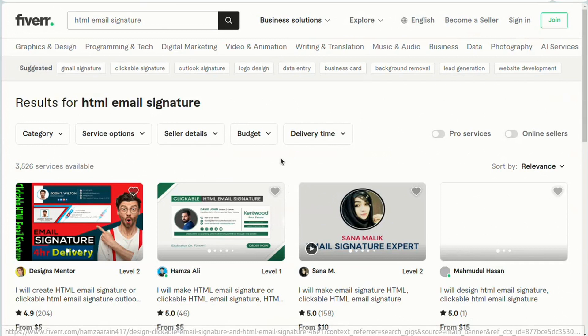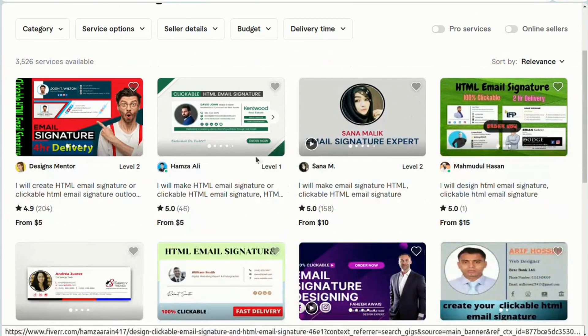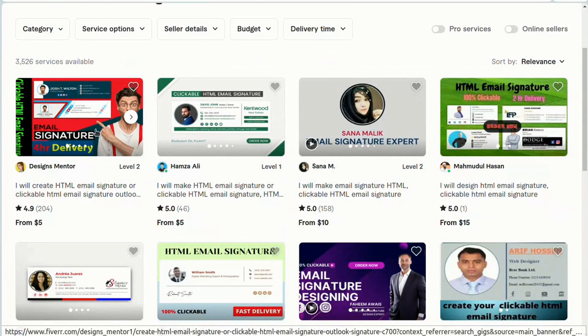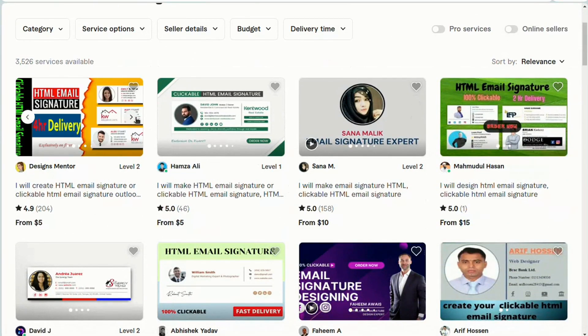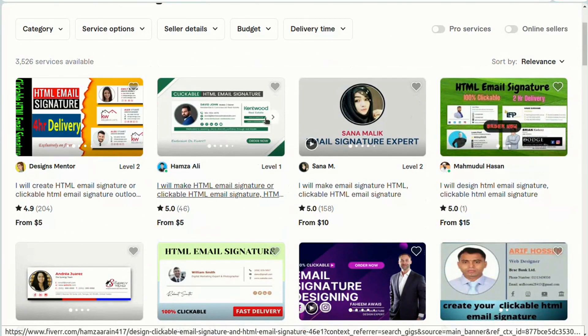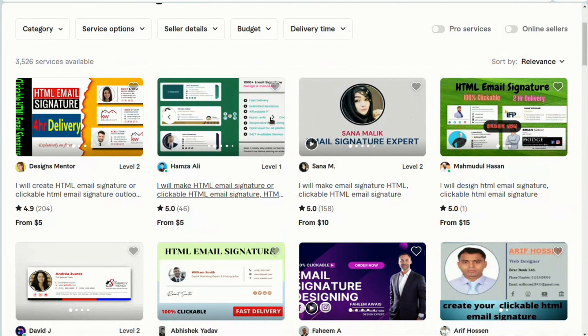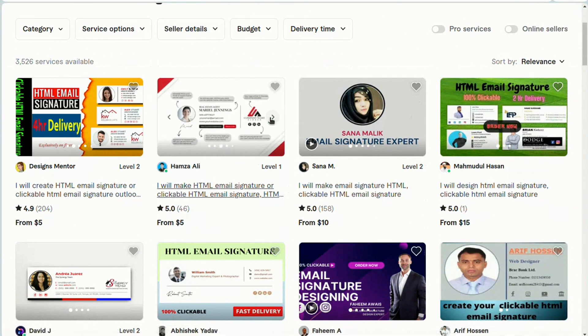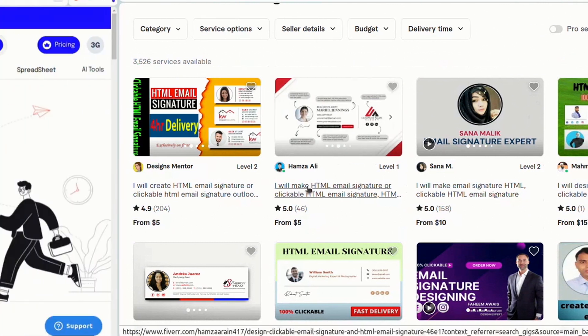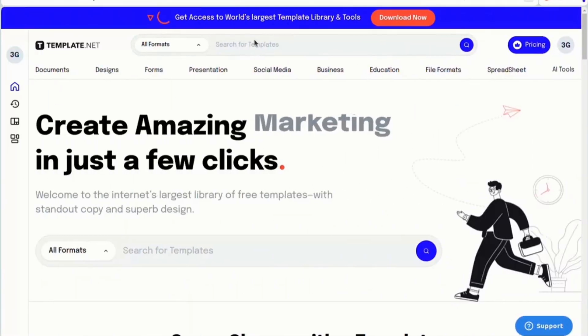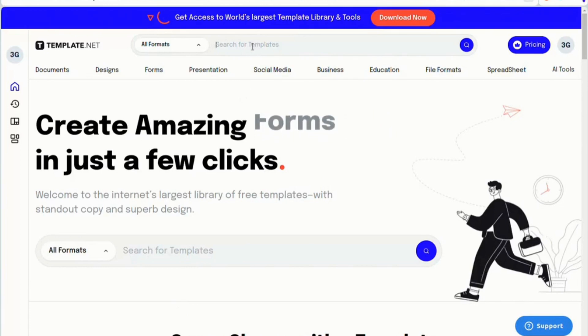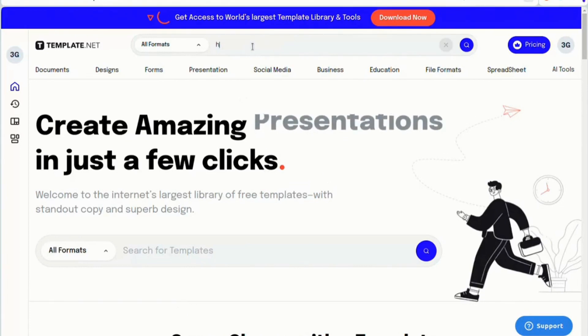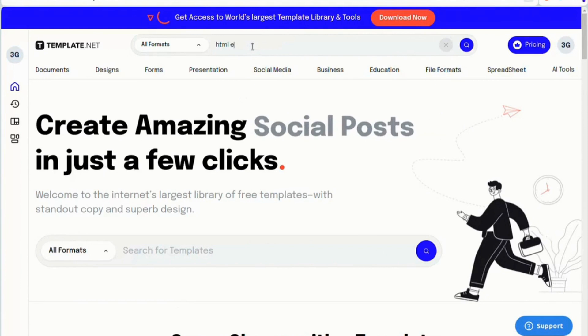Let's mention the advantages of purchasing an HTML email signature from Template.net, Fiverr, or similar platforms. Firstly, you'll have a wide variety of design options to choose from. Template.net offers a vast selection of pre-made signatures that can suit your personal or professional style.